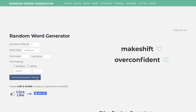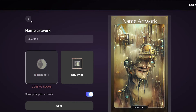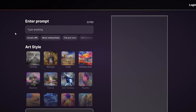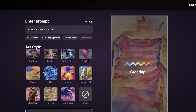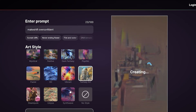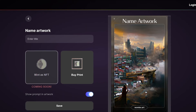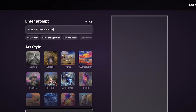Getting a new word — 'soggy electric makeshift overconfident.' For this one, let's go for the etching style. We got a dress — that's definitely some clothing right there. Let's see what else we got. Nice little cityscape, that was interesting.